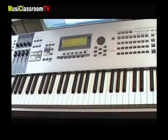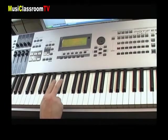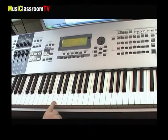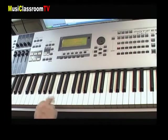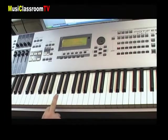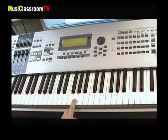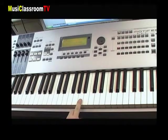La nota do se sitúa justo antes del grupo de las dos teclas negras aquí. Por lo tanto, tenemos do, re, mi, fa, sol, la, si, do y do.